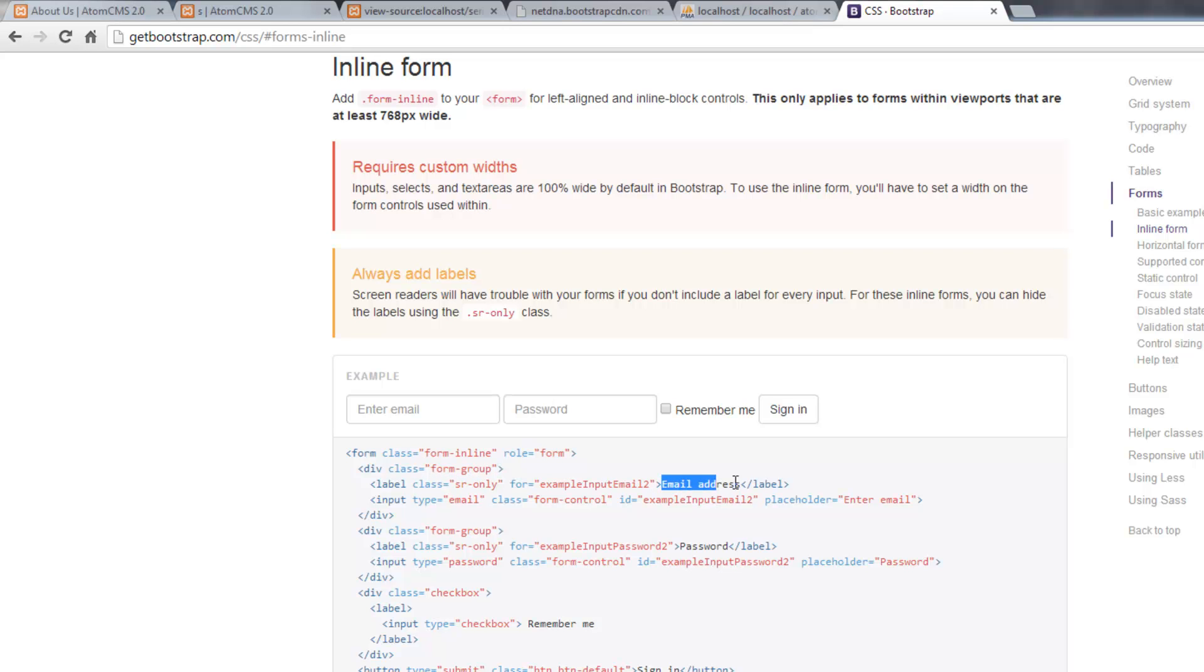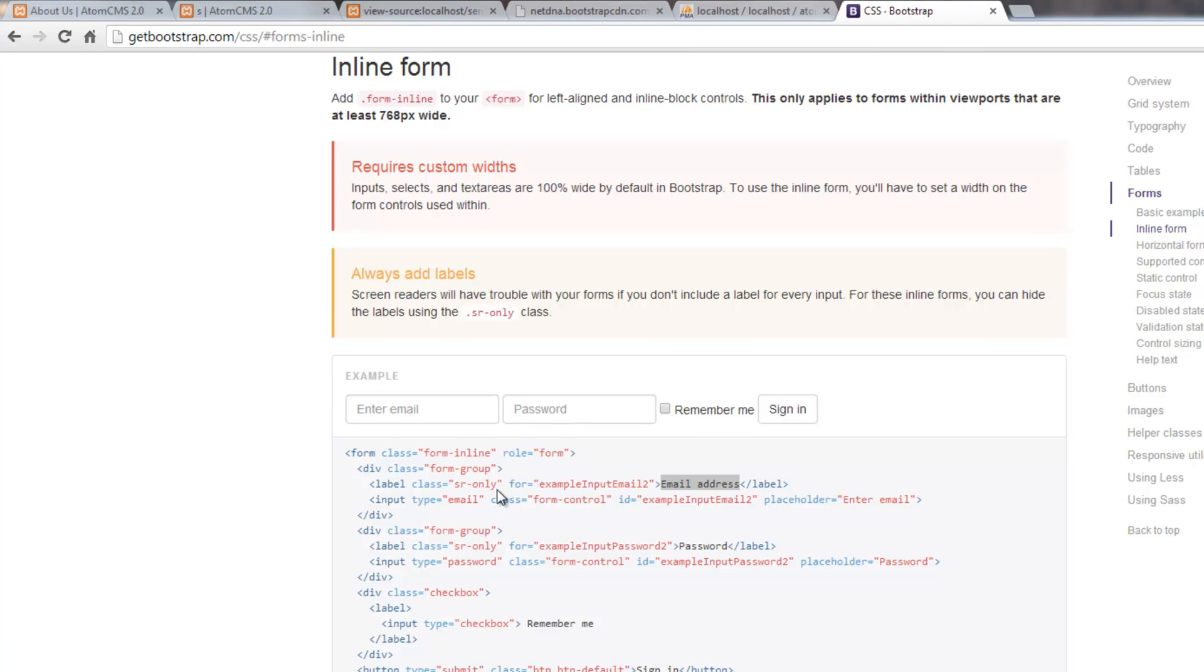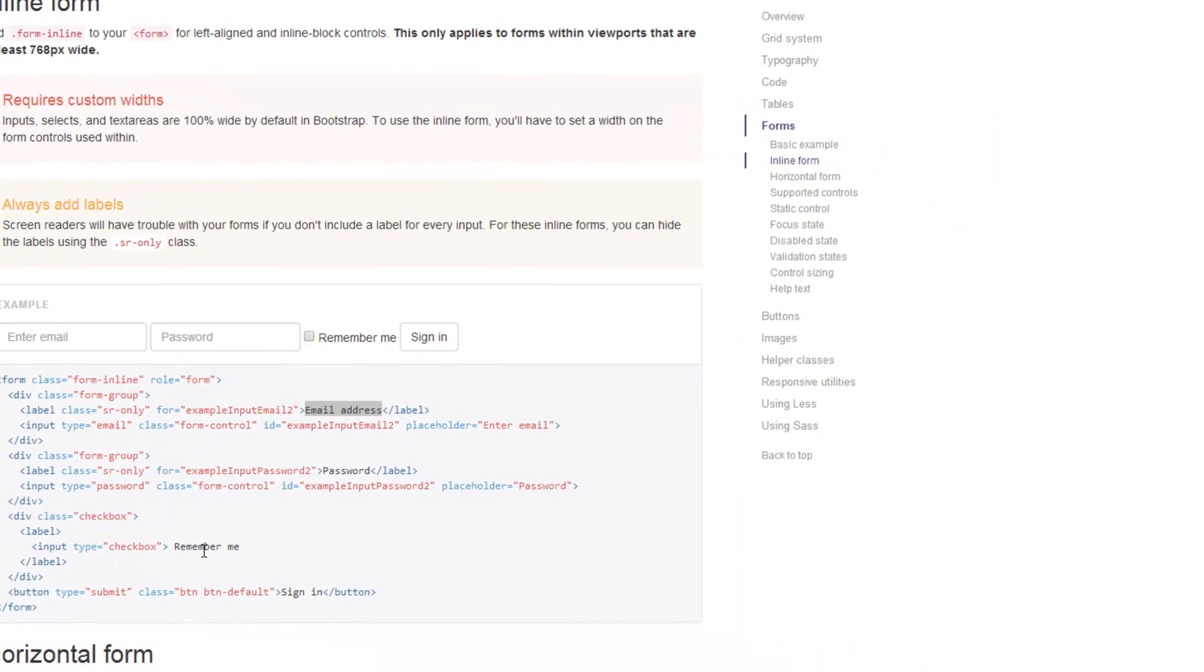In this example, email address. However, we're gonna hide it and simply rely on the placeholders, which will make things look cleaner anyway. So we need this SR-only class on our labels.